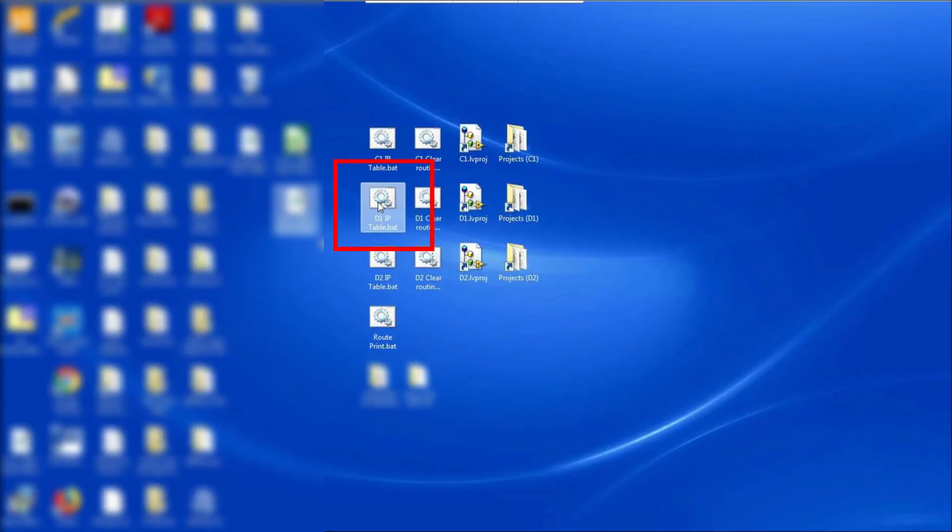In the desktop screen, right-click on D1IPtable.bat. This IP address extension is a Windows script that establishes a connection between the ABEC PLC and LabVIEW via an Ethernet connection.